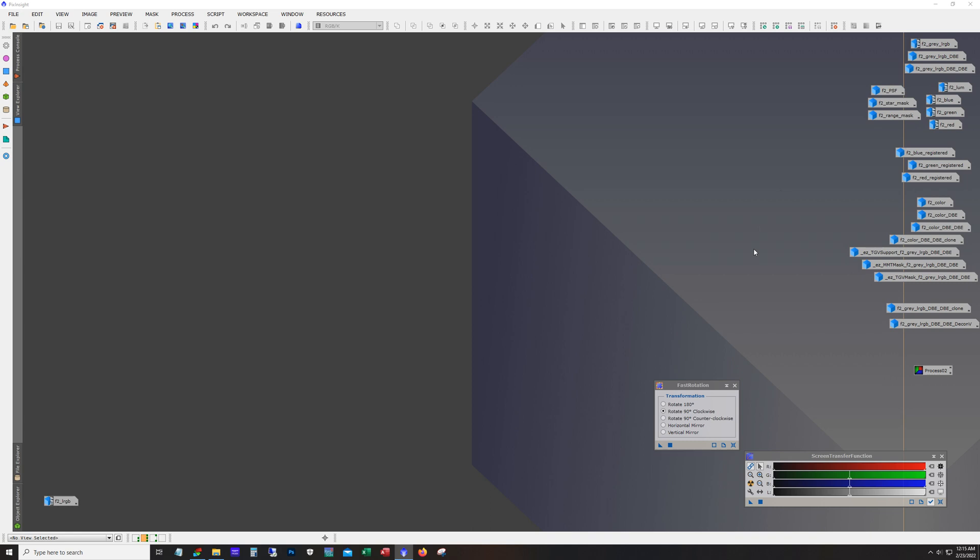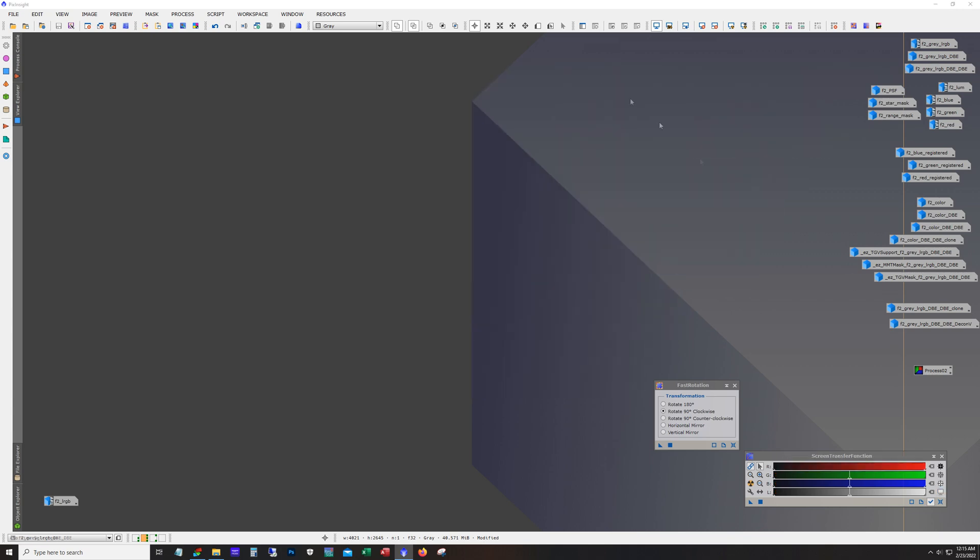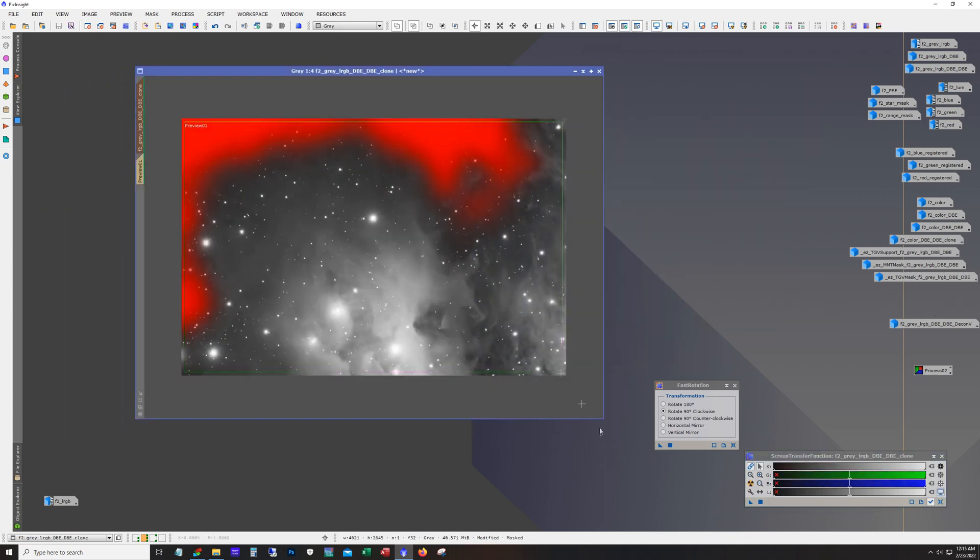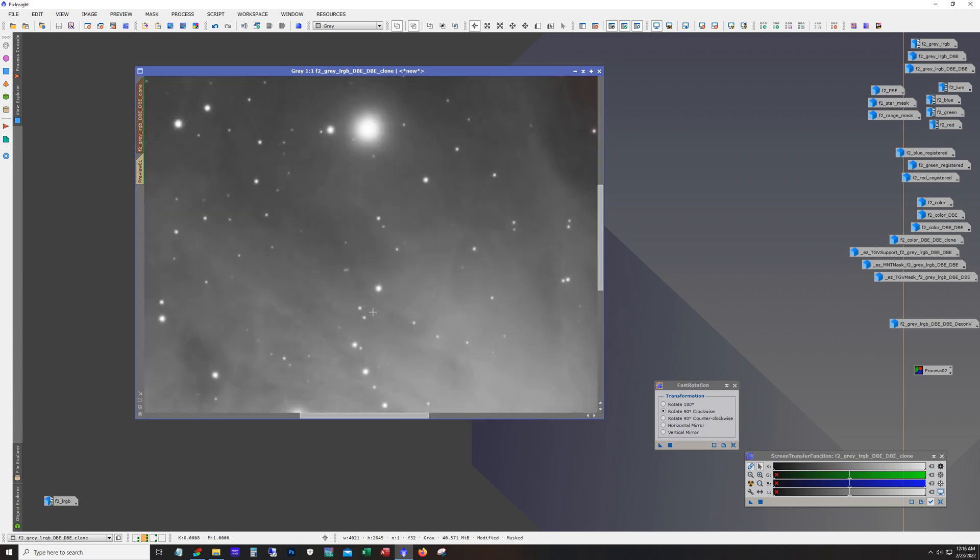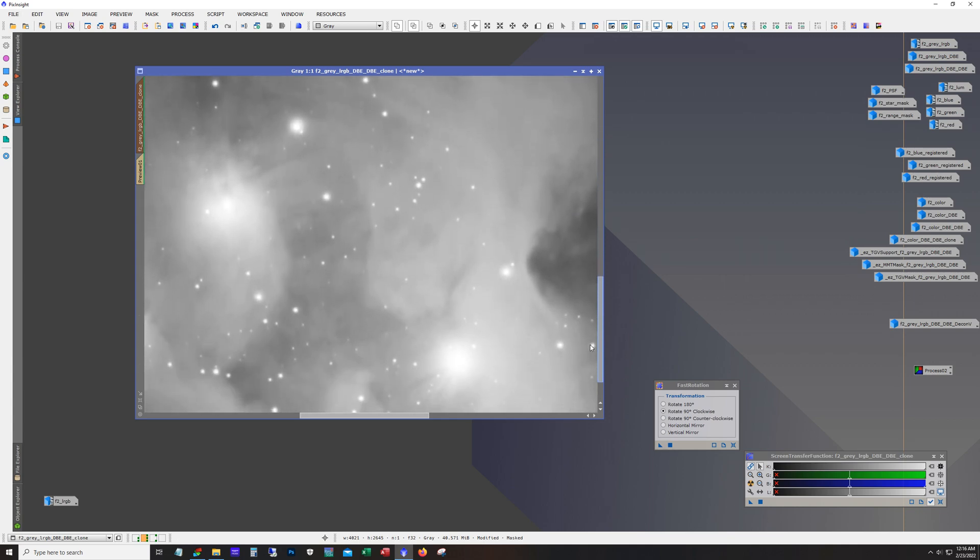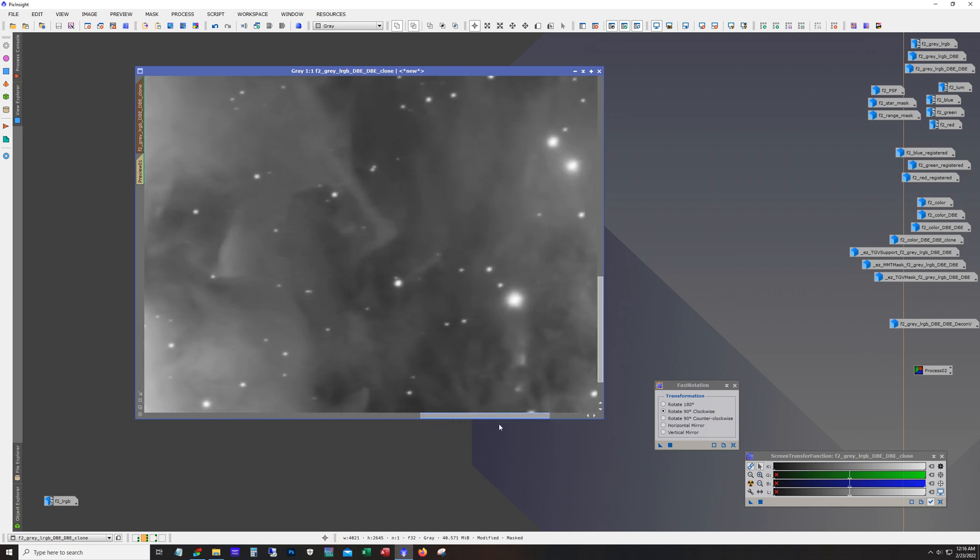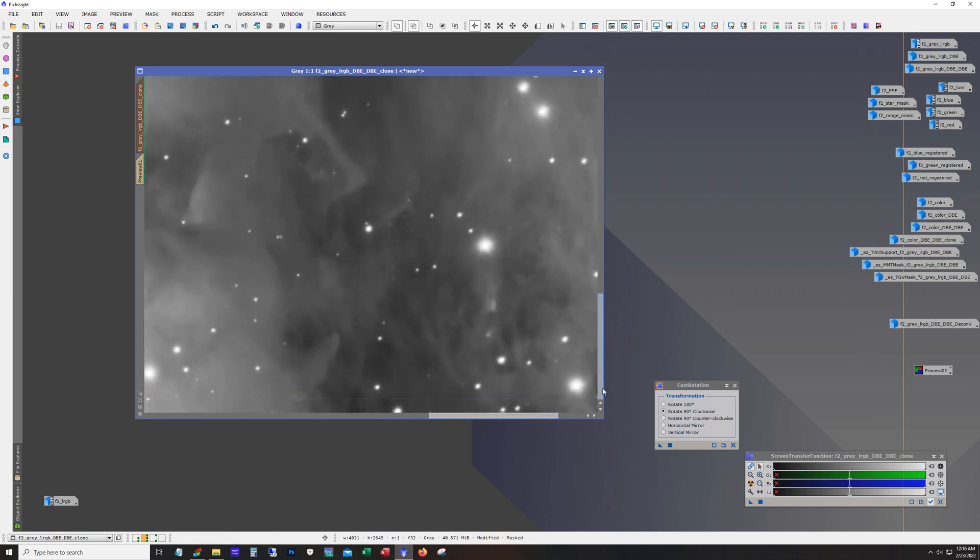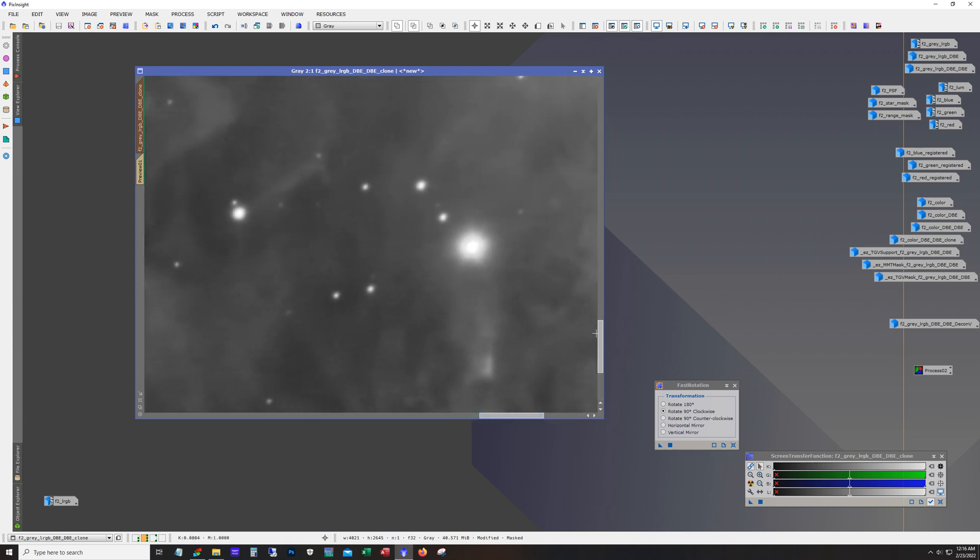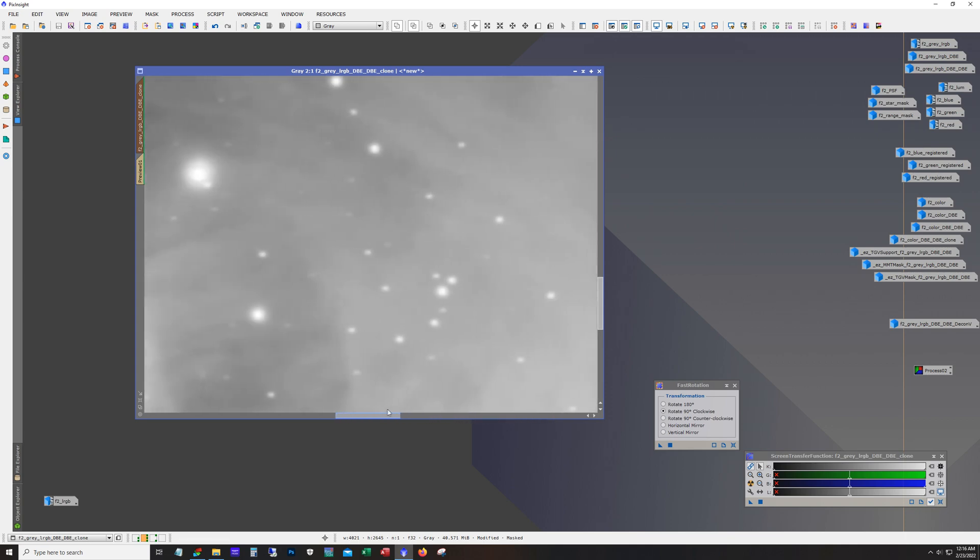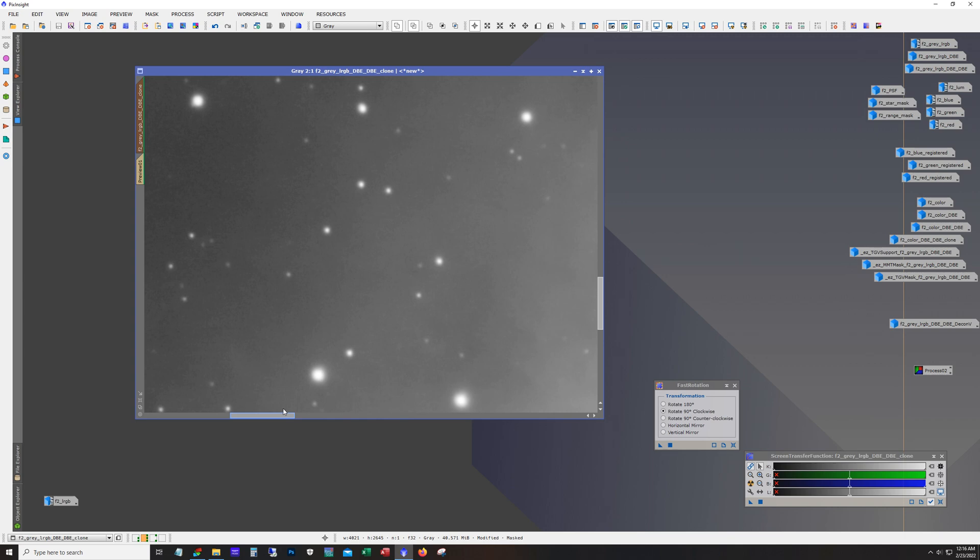So as far as luminance, ran dynamic background extraction against it. And then I did deconvolution and so you can see the mask that I use. So the deconvolution was only applied to this area here. And we'll just take a close-up look. You can see a tiny little bit of ringing in these really bright stars but it's pretty much unnoticeable once you get everything put together.